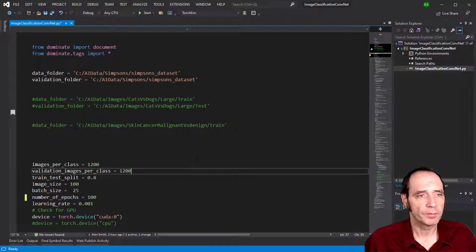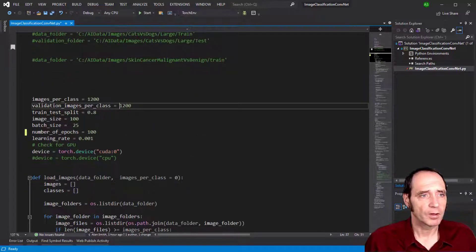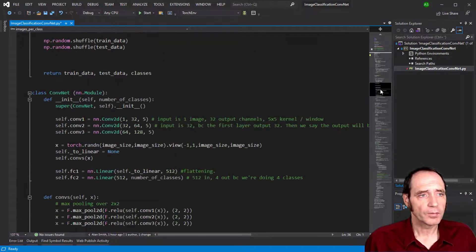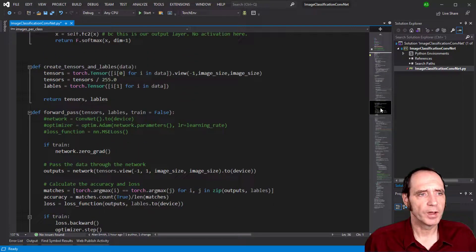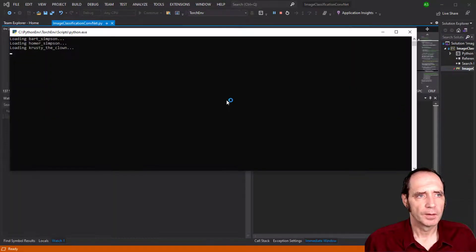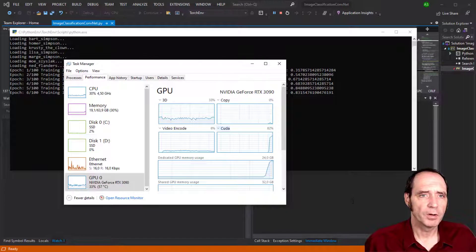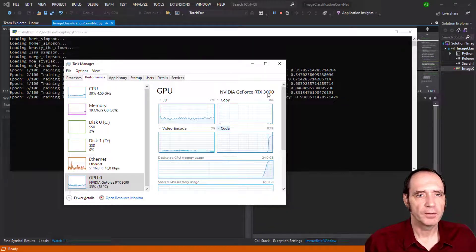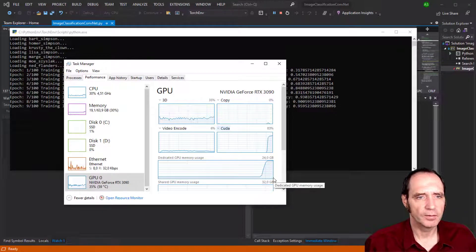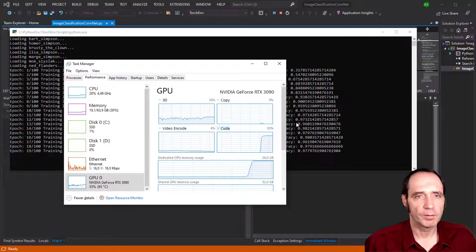If you've ever tried doing computer vision projects in Python, it ends up looking like this. Here I'm using the Simpsons dataset, I've got a load of variables and lots of code. You can see I'm creating a ConvNet, a method for running a forward pass, and various code to train and analyze the model. Running this on an RTX 3090, I'm at about 83% on CUDA and 24 gig on dedicated GPU memory - probably due to my bad coding rather than any inefficiencies in PyTorch.